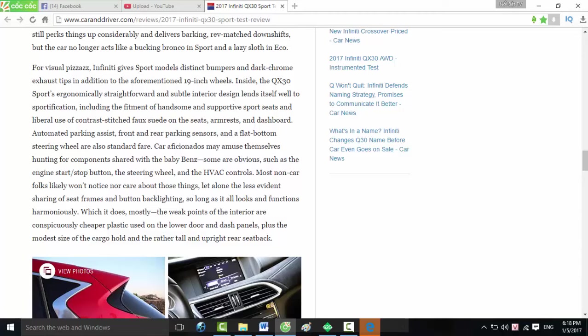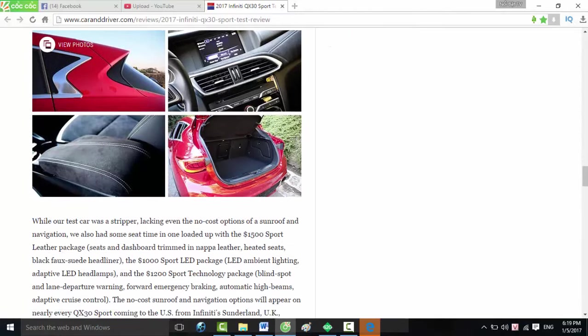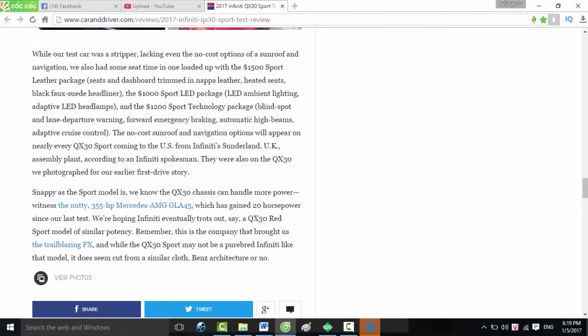With the $1,500 Sport Leather Package: seats and dashboard trimmed in Napa leather, heated seats, black faux suede headliner. The $1,000 Sport LED Package: LED ambient lighting, adaptive LED headlamps. And the $1,200 Sport Technology Package: blind spot and lane departure warning, forward emergency braking, automatic high beams, adaptive cruise control. The no-cost sunroof and navigation options will appear on nearly every QX30 Sport coming to the U.S. from Infiniti's Sunderland, UK assembly plant, according to an Infiniti spokesman. They were also on the QX30 we photographed for our earlier first drive story.